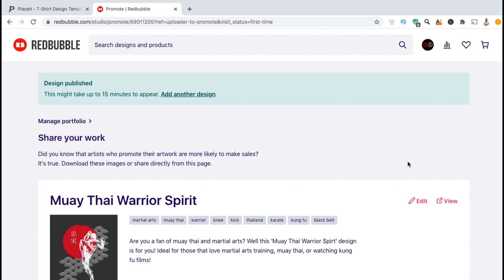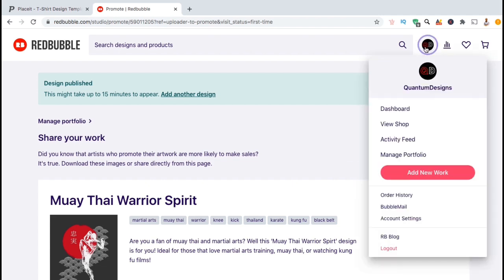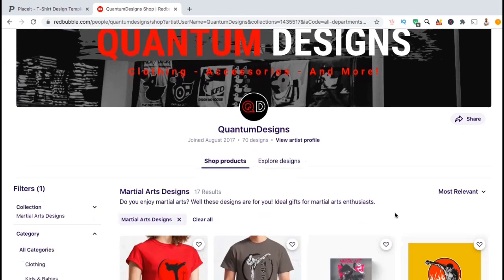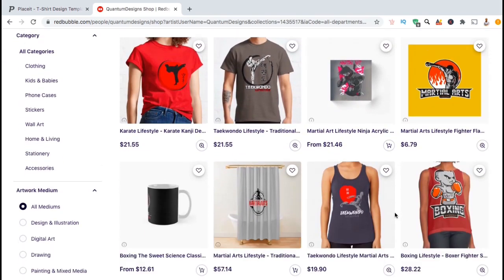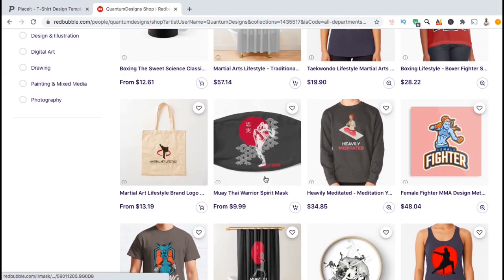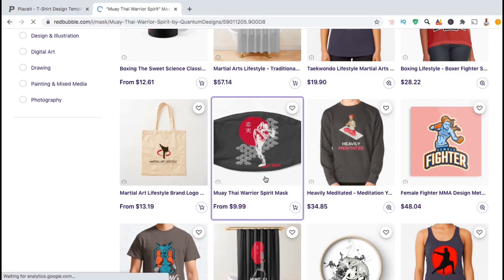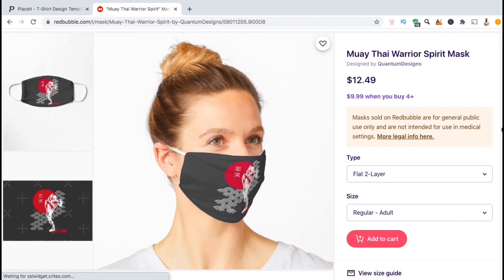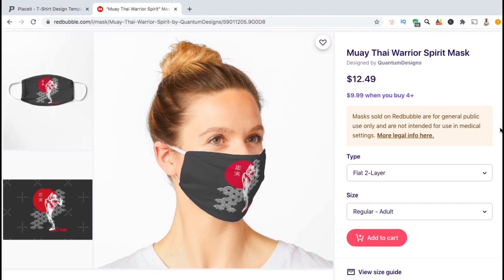Now that I have the mask set for my default product view, let's go down and click on save work and add my design to my Redbubble shop. And voila, my new design has been uploaded. After about 15 minutes or so, your new design should appear in your shop. So let's head over to my Redbubble shop and check out the product view for my new design. As you can see, for the design that we just uploaded, the default product view is the mask.